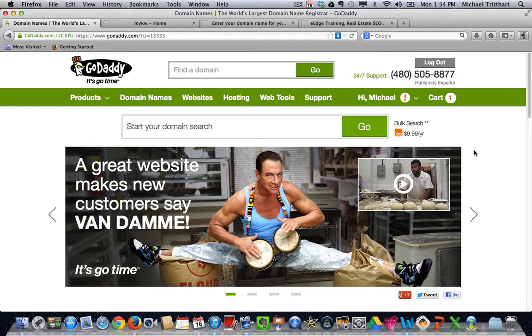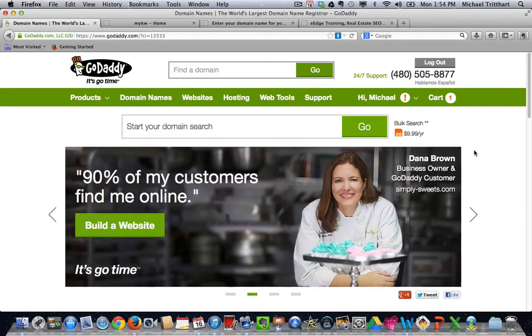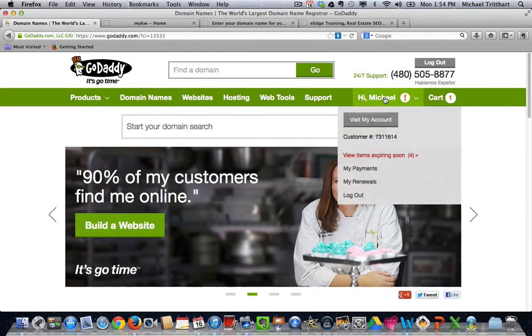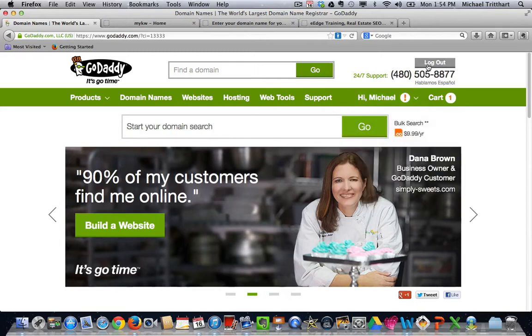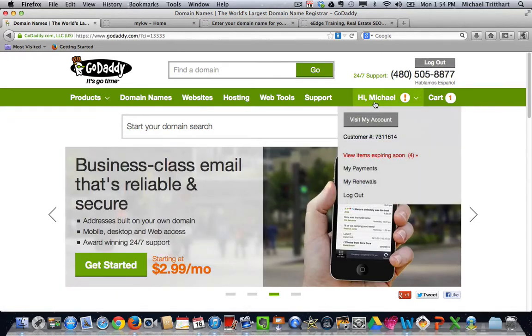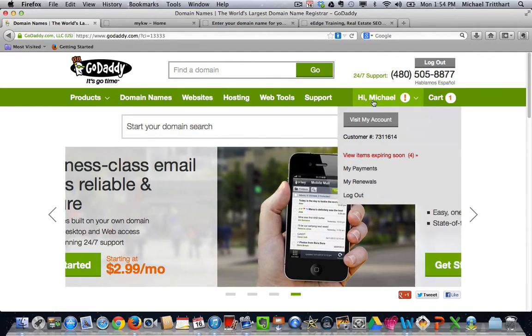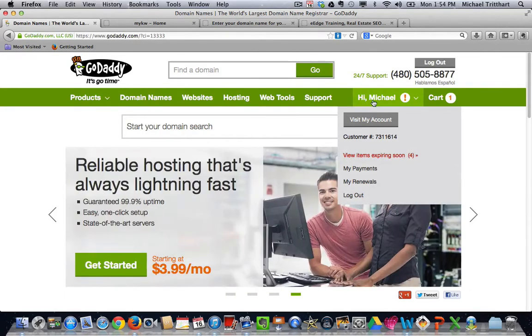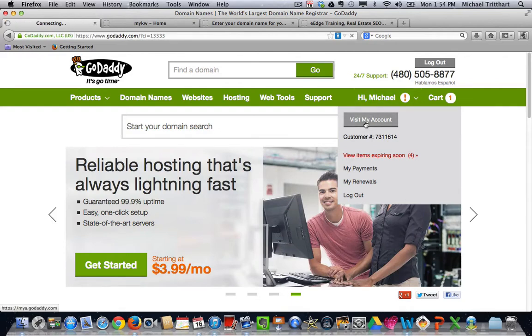So I'm already a GoDaddy user. I'm going to come up here and I've got my account already logged in. You can see it says log out. I've already logged in. Here's one of the biggest changes is they've moved where you can find the domains from the left to the right. So now if you just come over to where it says your first name, click on visit my account.